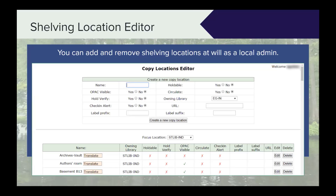The archives or vault — those things that have that shelving location applied to them are not holdable, they are not visible in the catalog, they do not circulate, and since they do not circulate there is no check-in alert either.